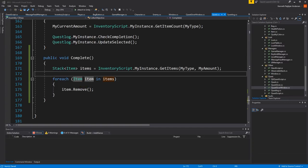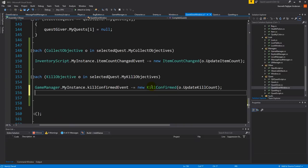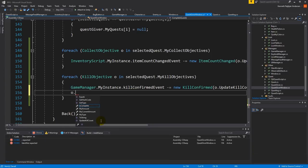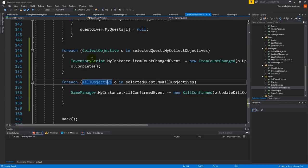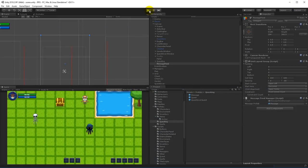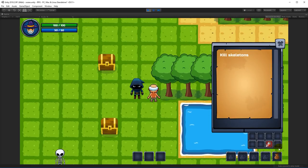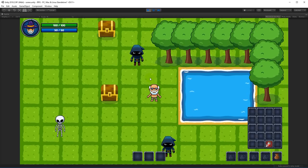We need to call complete from within the quest giver window script, right after we unsubscribe the events for collect objectives. So we say objective dot complete for each collect objective. Let's test: gather health potions, pick up seven, go to the quest giver and click complete — five are removed and we only have two left. We took exactly the amount we needed and handed them over to the quest giver.